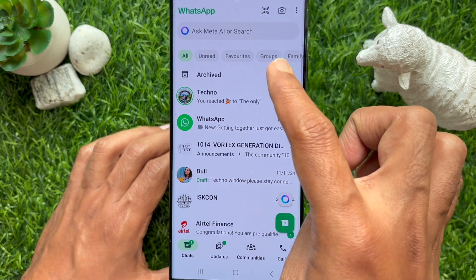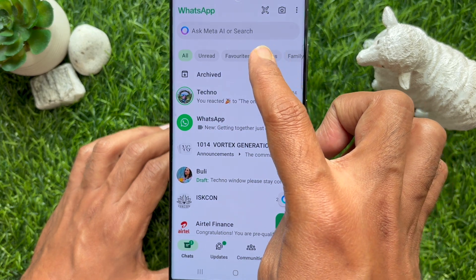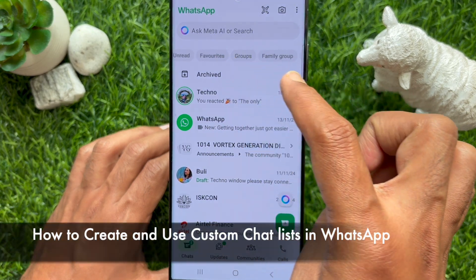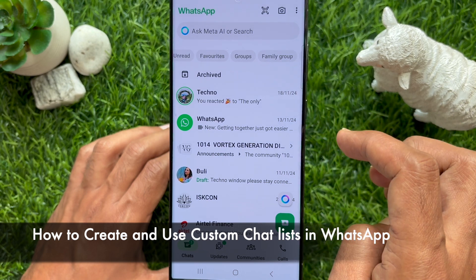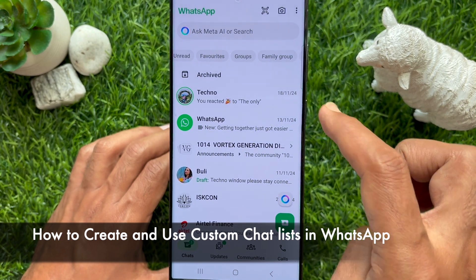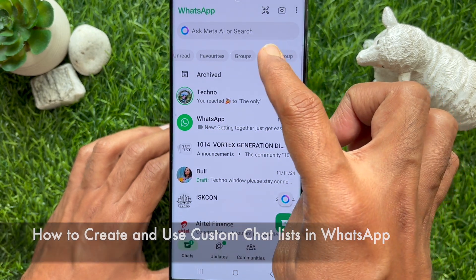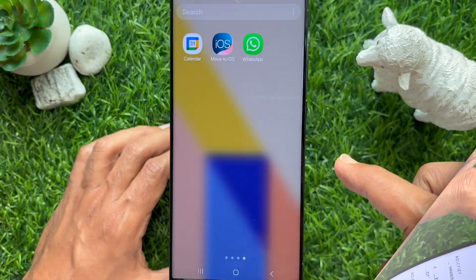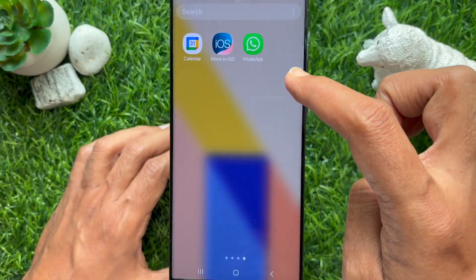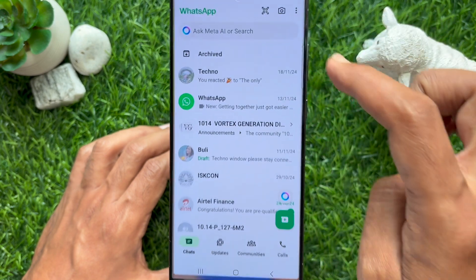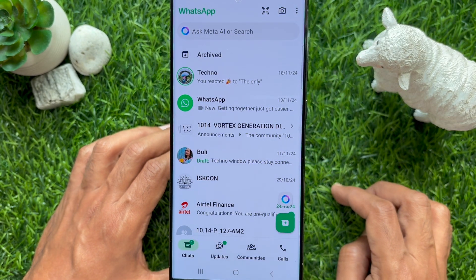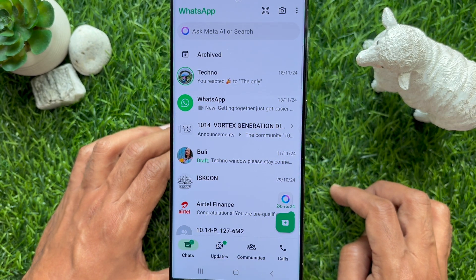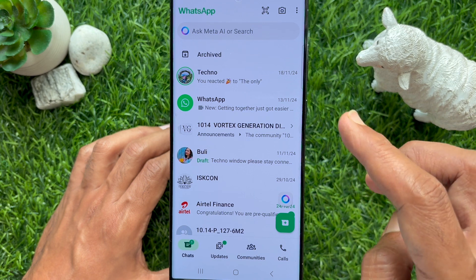Hello everyone, today I would like to show you how to create and use custom chat lists in WhatsApp. First, open WhatsApp on your smartphone and go to the main chats screen.